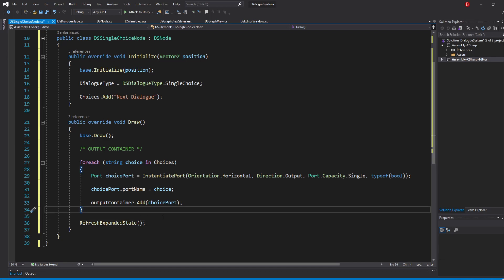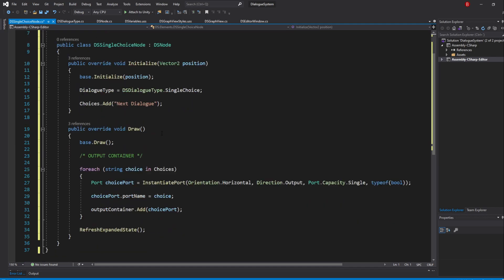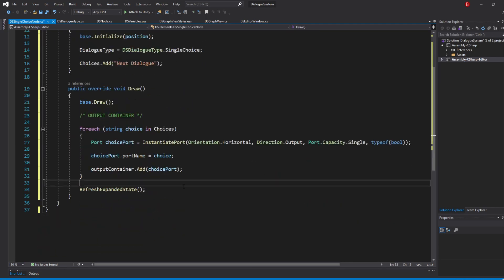We'll not be showing this node yet, as we'll only instantiate it once we finish our multiple choice node too.